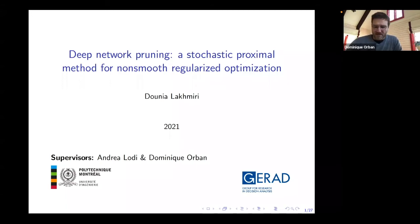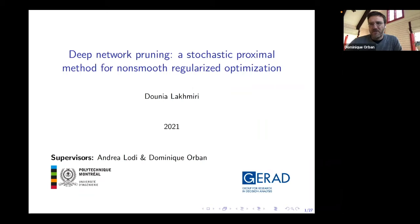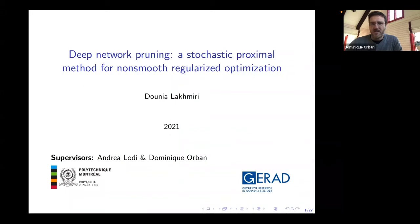Welcome everybody. It's a great pleasure to be here and to introduce Dunia Lakmiri to you. Dunia is something of a veteran at Gérard because she's been with us for the best part of the last 10 years. She started with two undergraduate internships with me back in 2012 or so. Then Dunia did her master's at Gérard also with me, and she started working on topics related to derivative-free optimization.